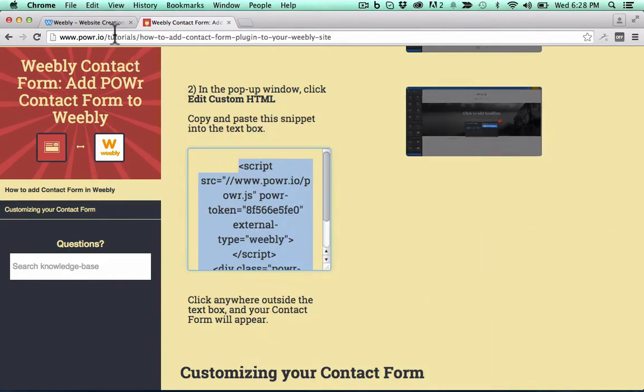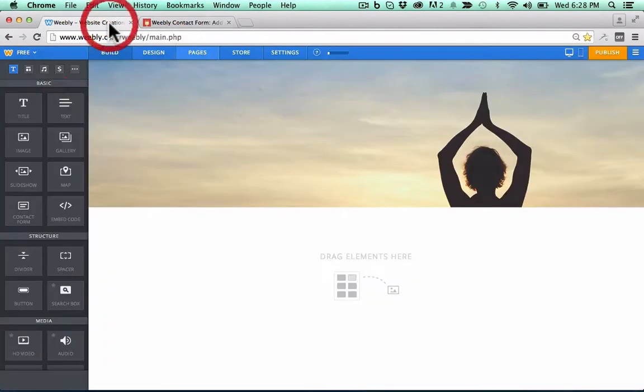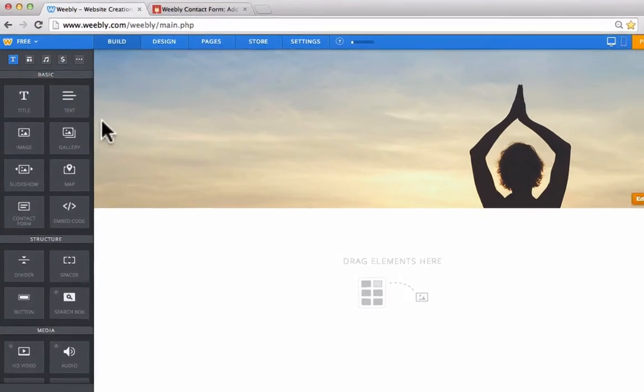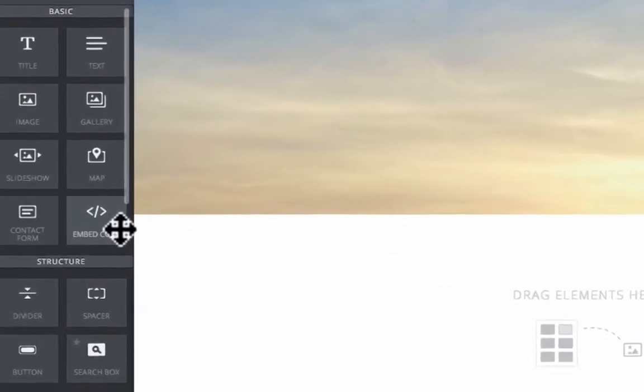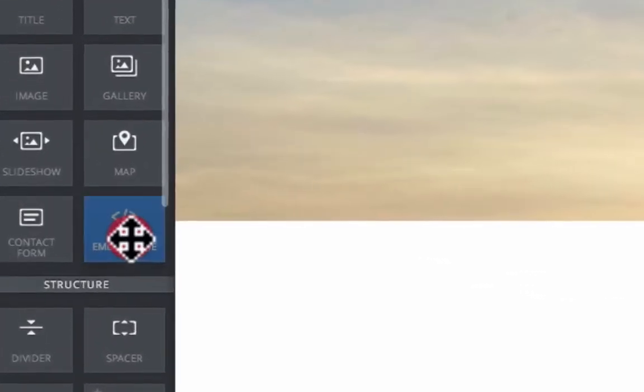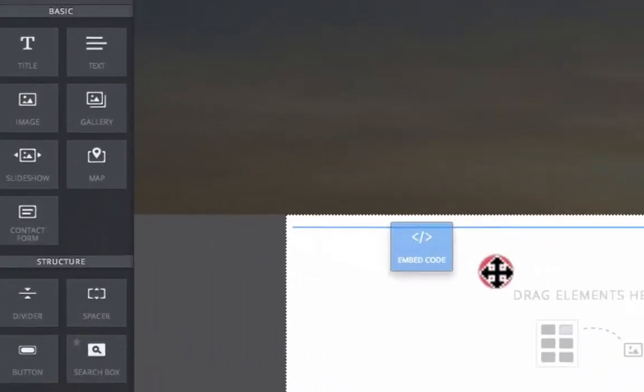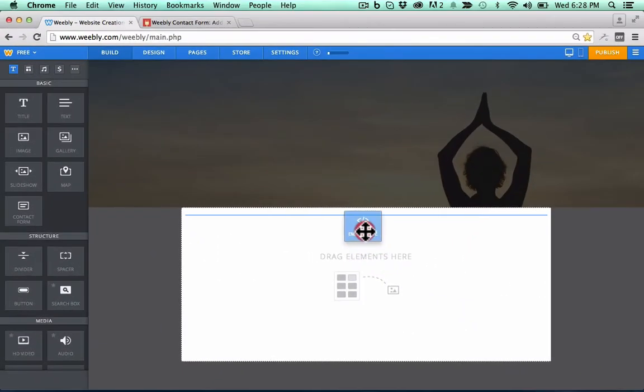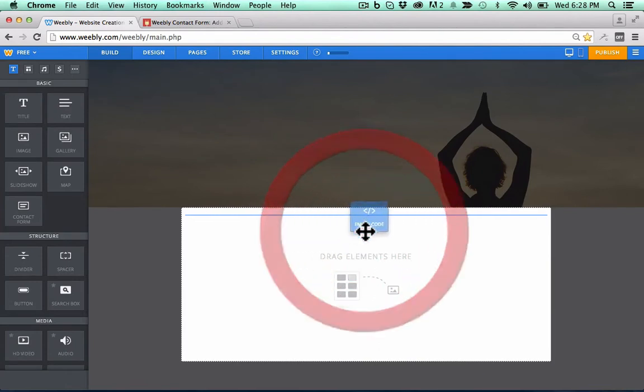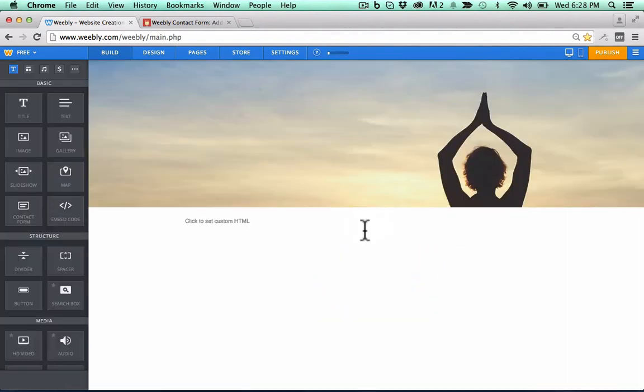And now back in my Weebly site builder, I'm going to grab the embed element, drag it onto the page, and drop it where I want my contact form.